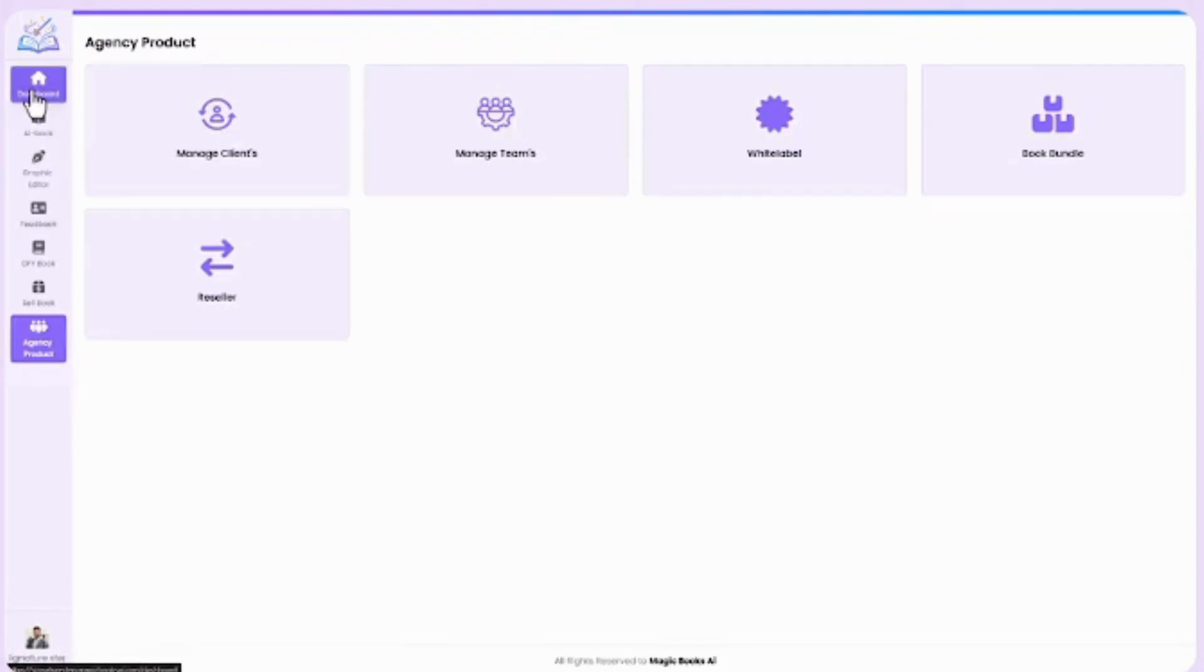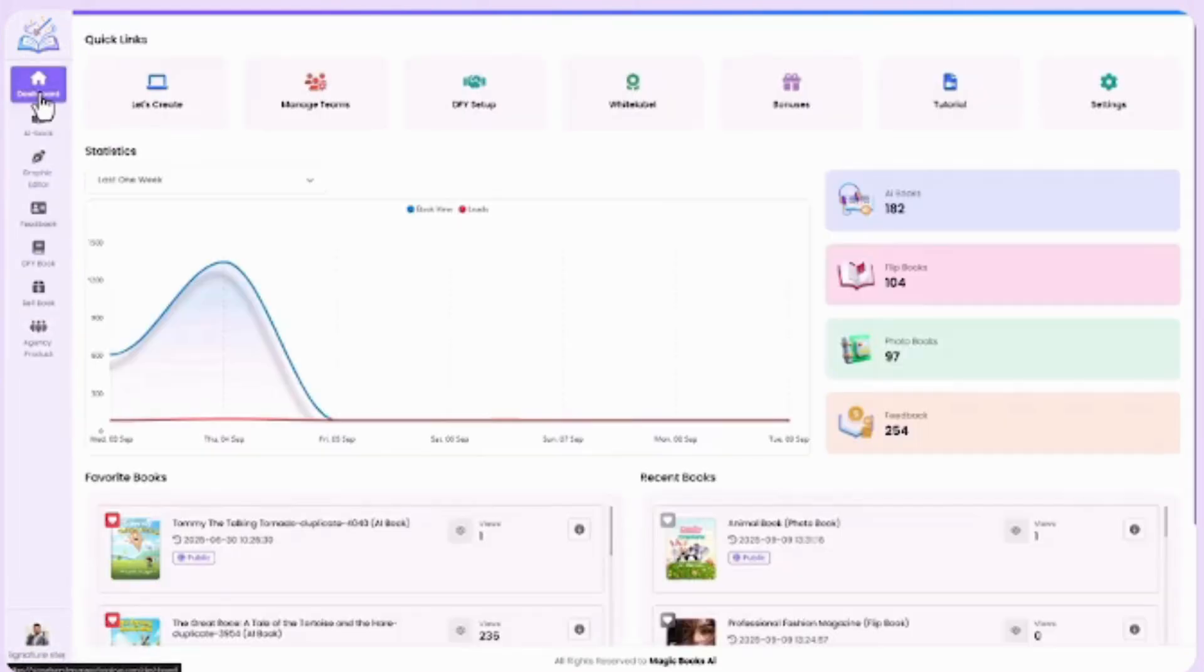And that's it. You've just completed the full MagicBook AI demo. Now it's your turn. Bring your creativity to life and share your books with the world.